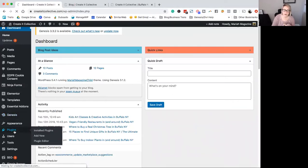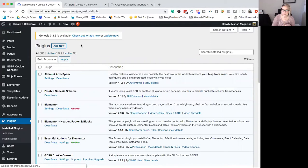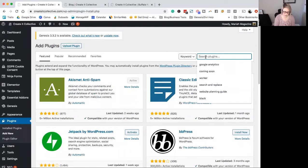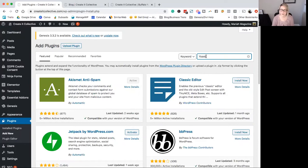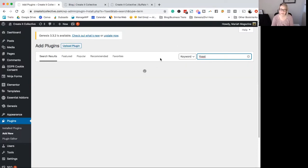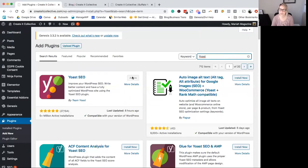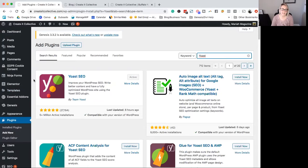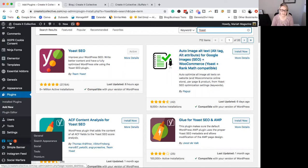So in order to get it, just go over to your plugins, click add new, and then just type in Yoast up at the top here. And it looks something like this. So once you install it, make sure that you activate it. You will know that it's activated if you have the cute little Y icon with SEO right here in the left hand side.